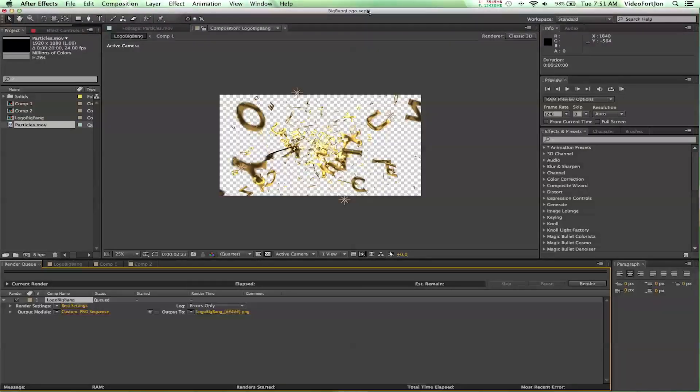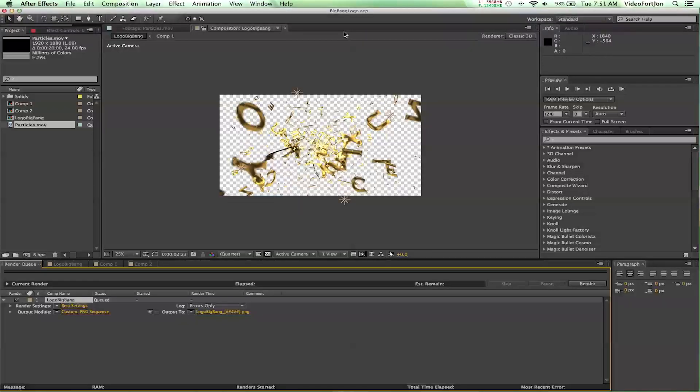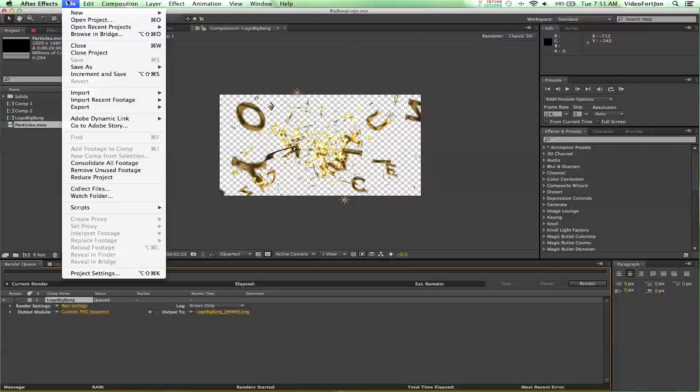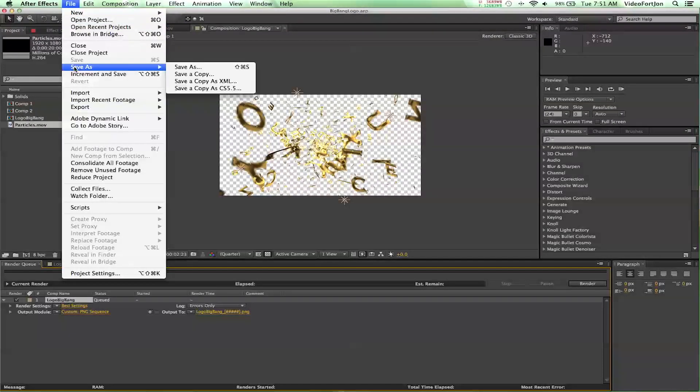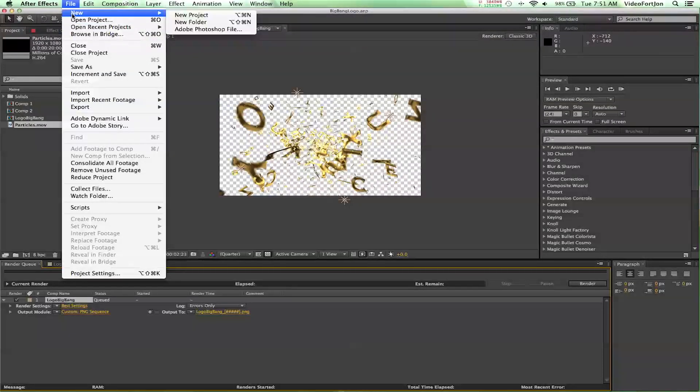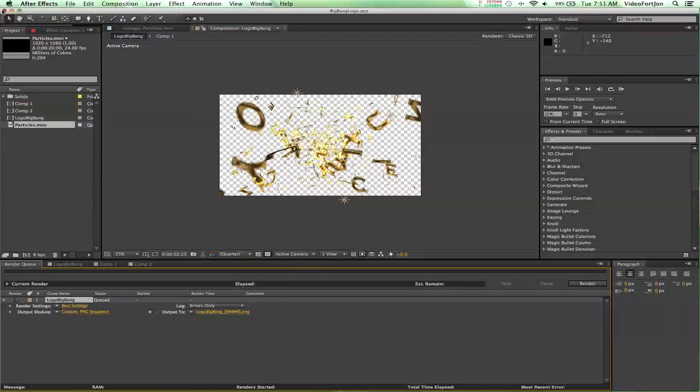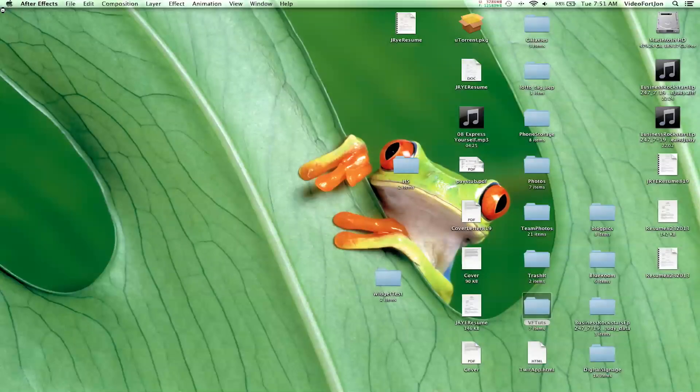And then, what you do is, up here, you can see an asterisk. That means that the project hasn't been saved yet. So, if you save your project, I press Command S on my keyboard. Or, you can always go up to File, Save. So, now that it's saved, I can actually close out of After Effects.